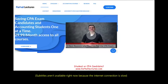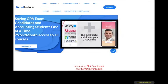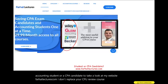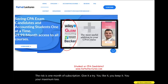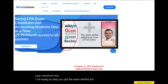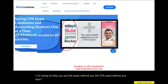Whether you are an accounting student or a CPA candidate, take a look at my website farhatlectures.com. I don't replace your CPA review course — I'm a useful addition. The risk is one month of subscription; your potential gain is improving your performance on the exam. I'm trying to help you put the CPA exam behind you. Don't shortchange yourself — it's a lifetime investment. Good luck, study hard, and stay safe.